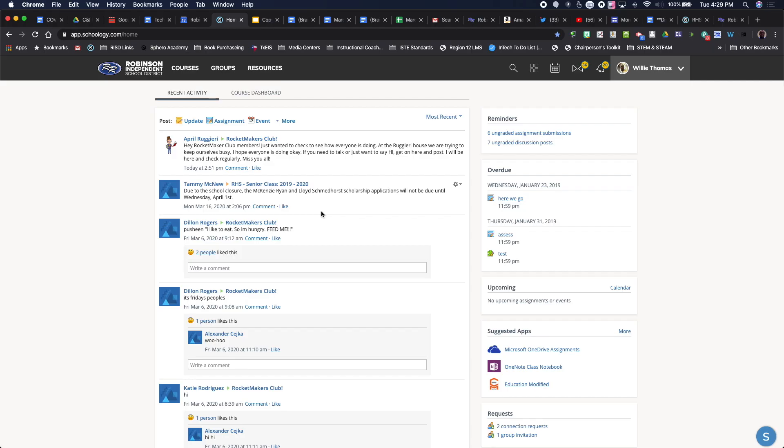Hello, this is Willie Thomas. I'm with Robinson ISD. So today, real quick, we're going to talk to you about once you're logged into Schoology and you have multiple kids who are in Schoology on different campuses, this is how you can go in and actually navigate between the two students to see the things that are going on.